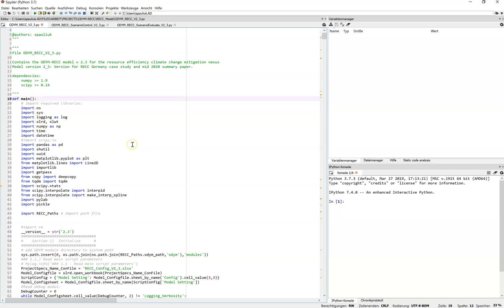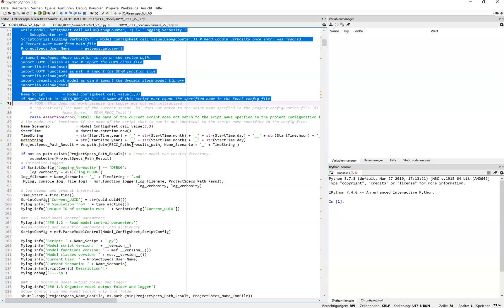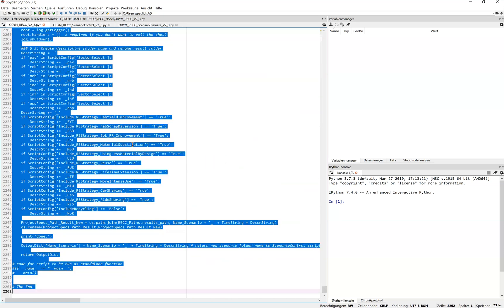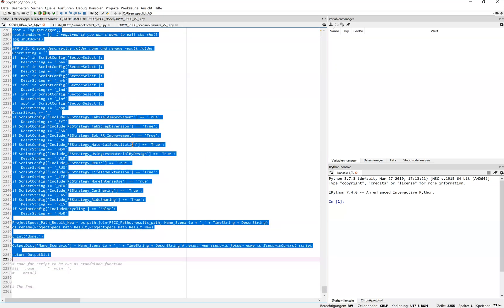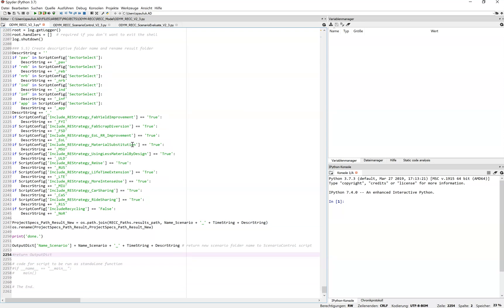If you want to look deep inside the main and detailed results of the Odum REC model, you would need to switch the main model script from function to normal script. What I would do is comment out the function definition, un-indent the entire model script, and comment out the return statement. Now you have changed the Odum REC model from function to script, and you can run it in single scenario mode and analyze all the different variables — useful for debugging or adding new features.